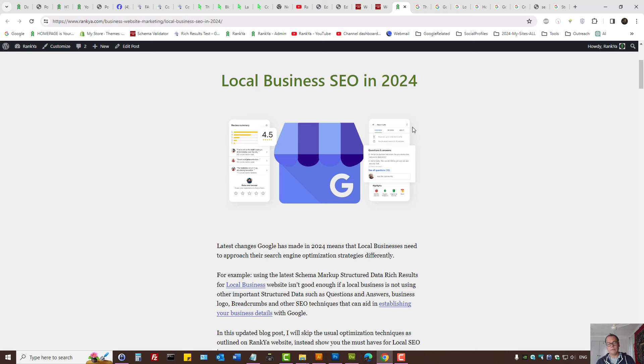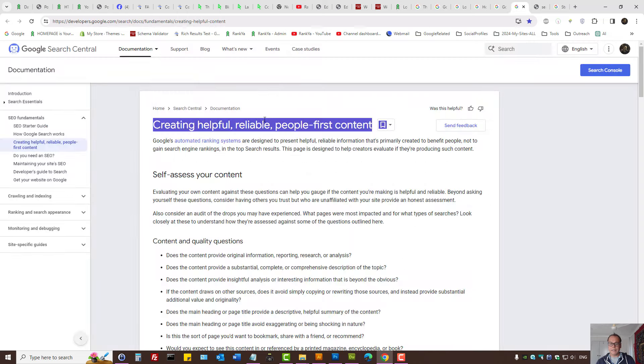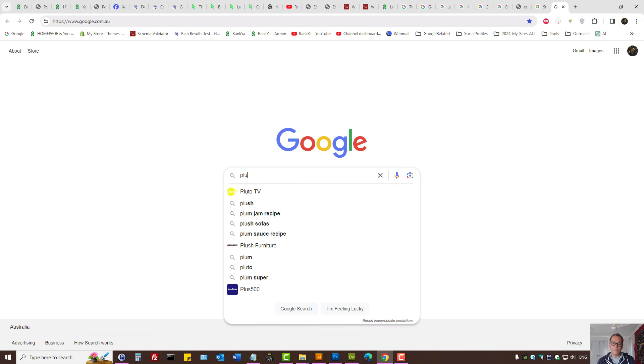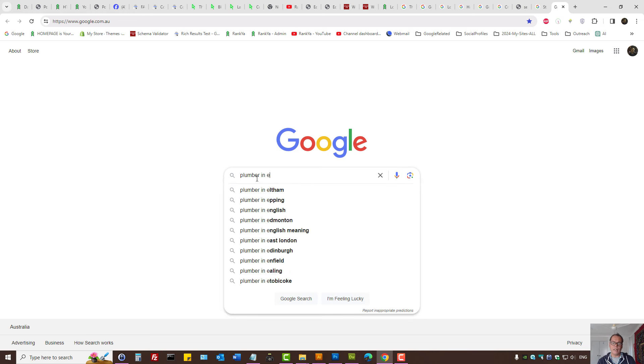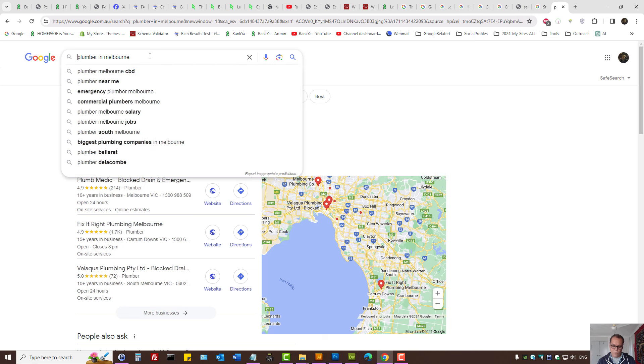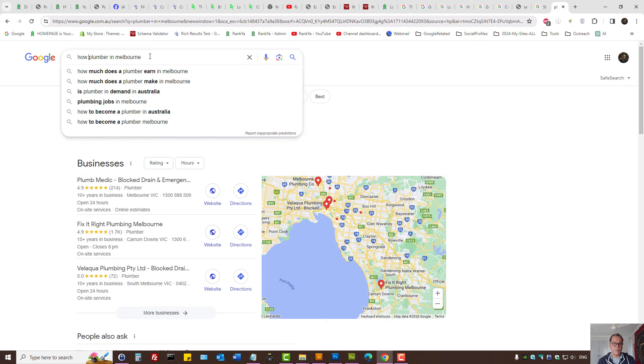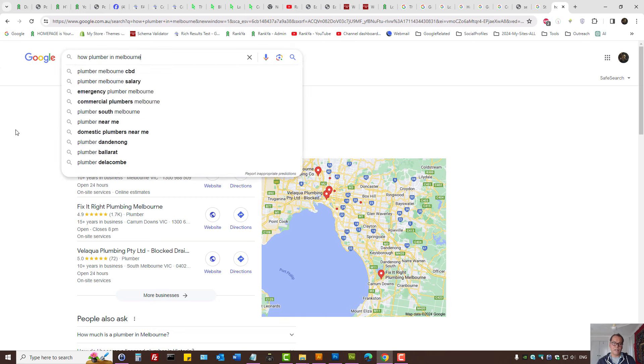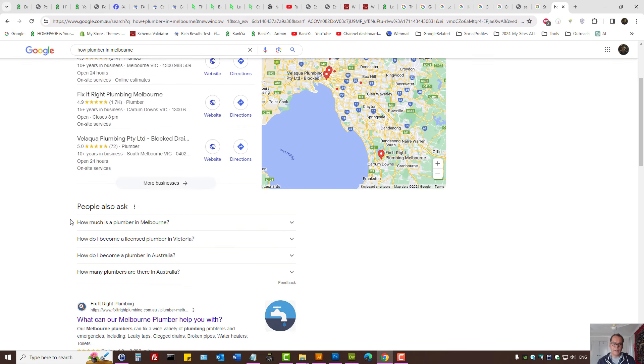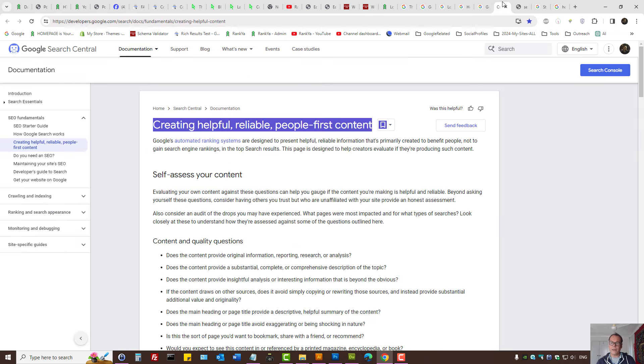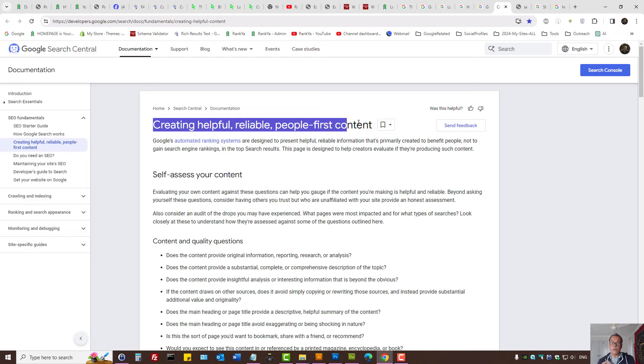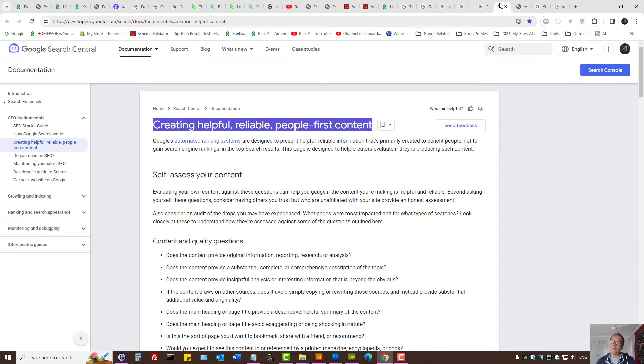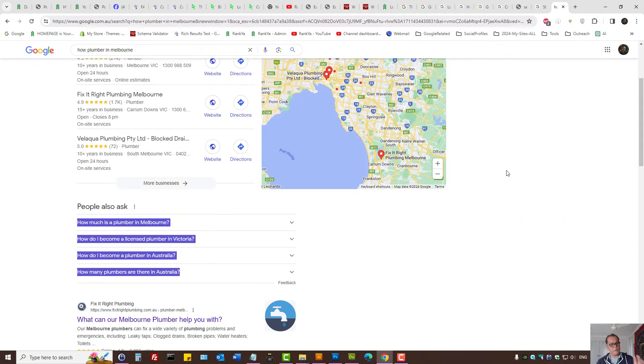When you target certain keywords on your website, that's great, but now you can extend it. Let's imagine you're a plumber in Melbourne, Australia. How to find a plumber in Melbourne? Looking at this people also search feature, we can use that information to create helpful, reliable, people-first content.